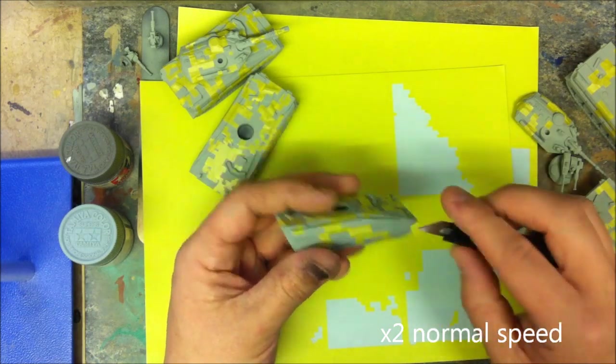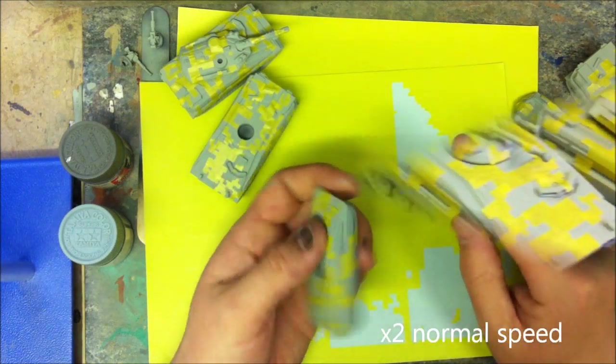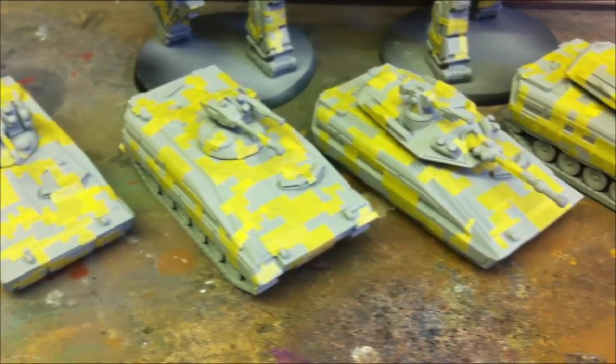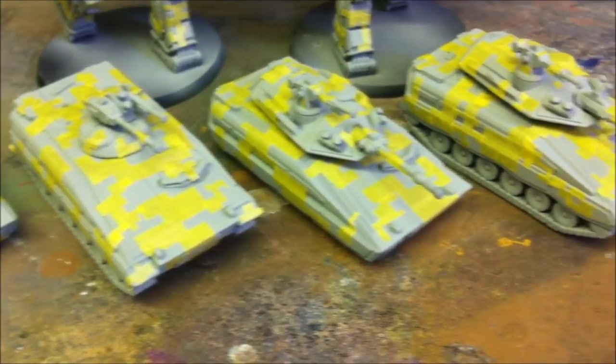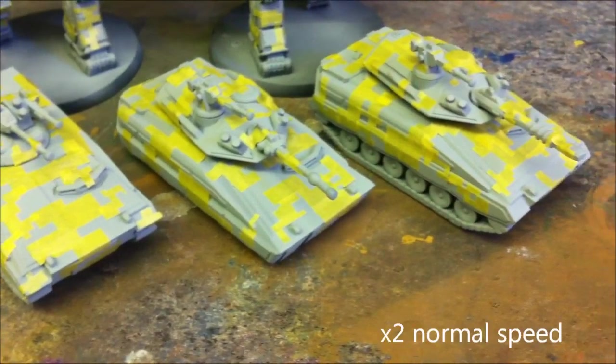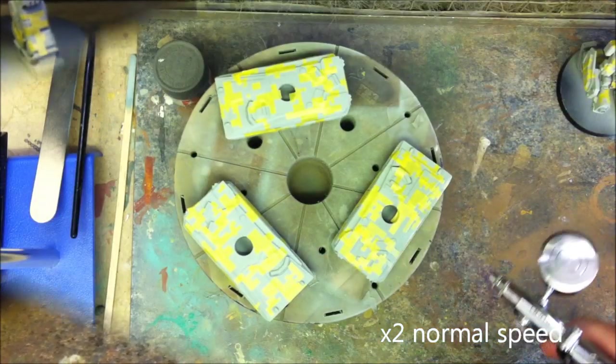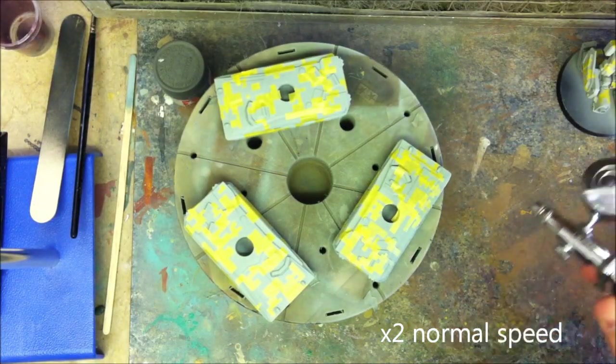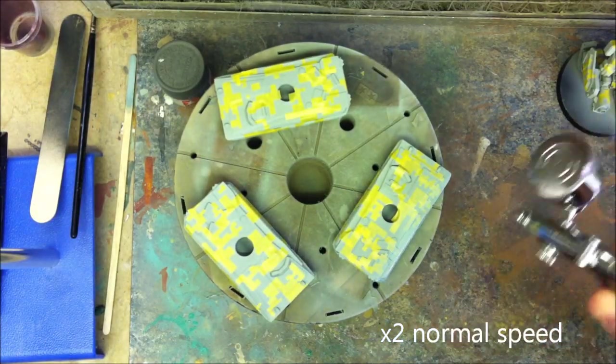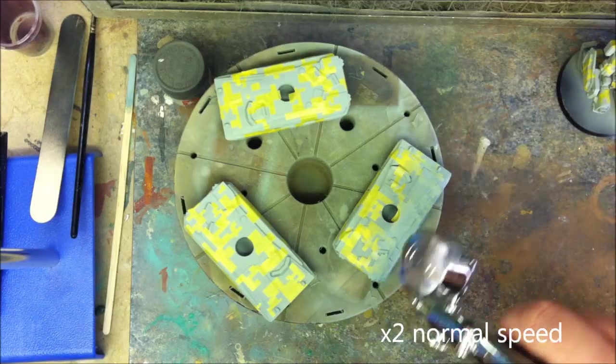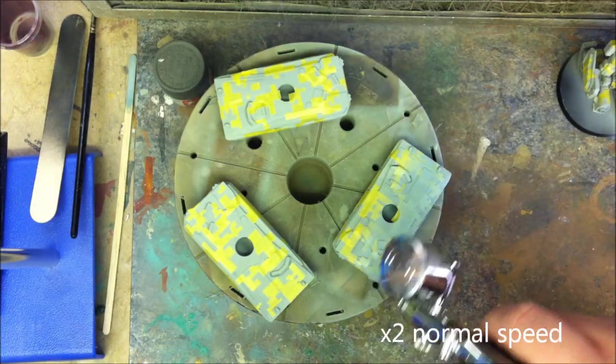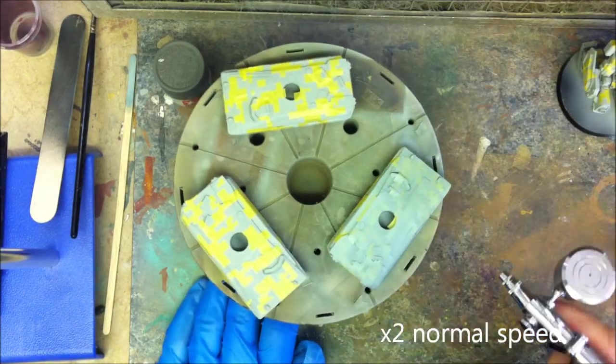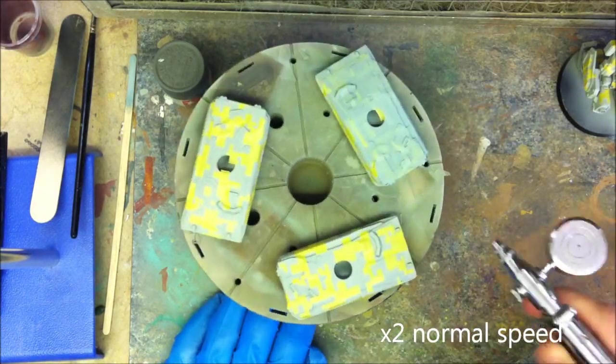With the first layer of masks applied to the vehicles, they're now ready for their second coat of paint. Once again the Tamiya turntable is used to help support the models while spraying on the light blue colour, and again two thin coats of paint are applied to each component.